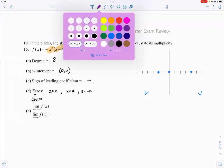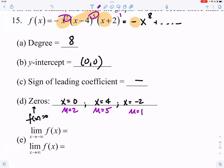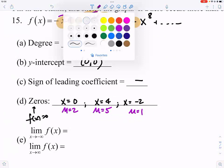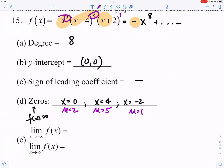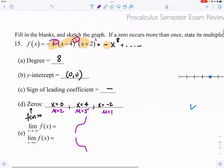This is where we need to understand multiplicity. The x squared means the multiplicity at x equals zero is two. The fifth power means the multiplicity at x equals four is five. There's no explicit power on the last factor, so the multiplicity at x equals negative two is one. If multiplicity is one, the graph passes straight through. If it's two or any even number, the graph bounces. If it's three, five, or any odd number greater than one, the graph has a flat S-curve turn.